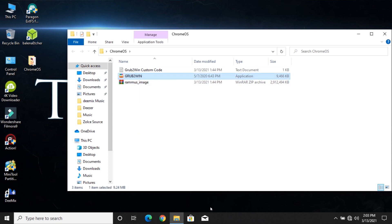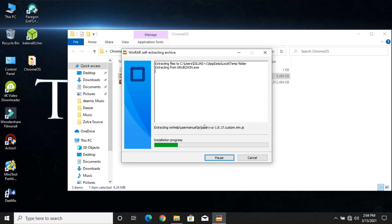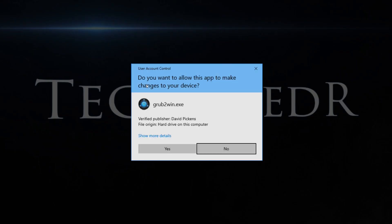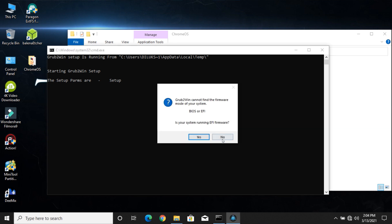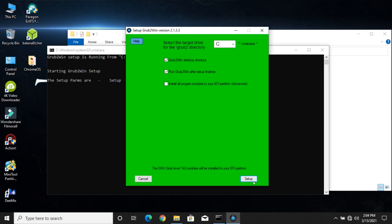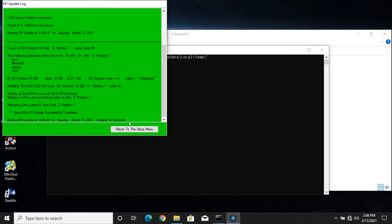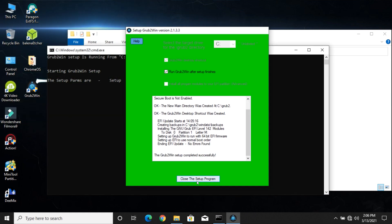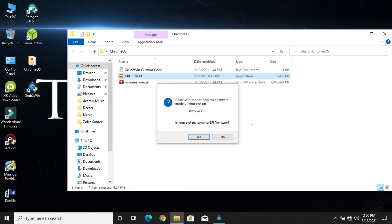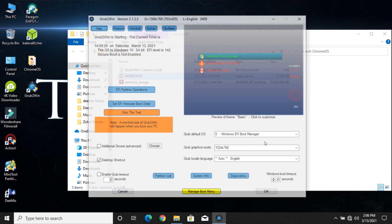Now install Grub2Win. Click skip the test.